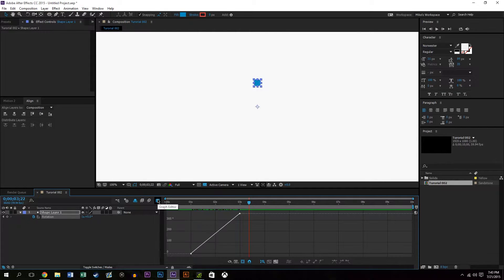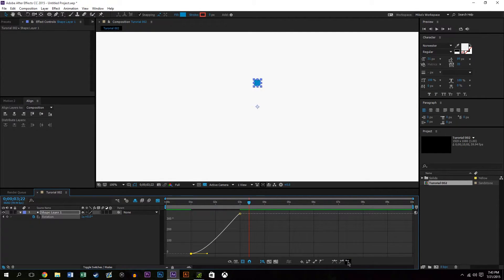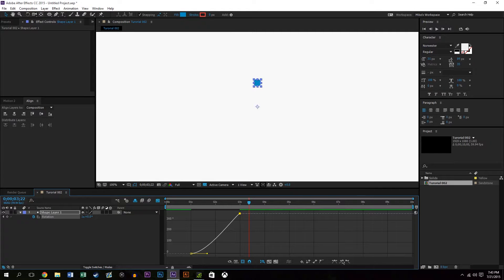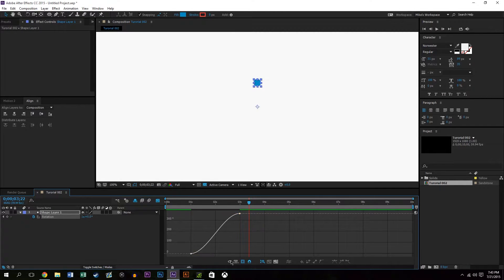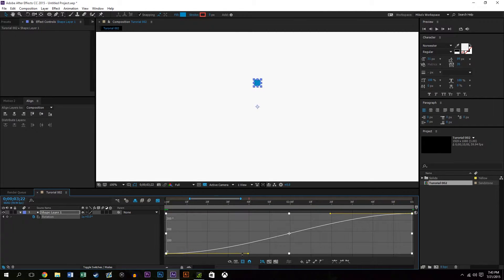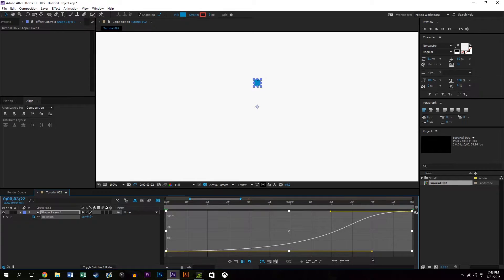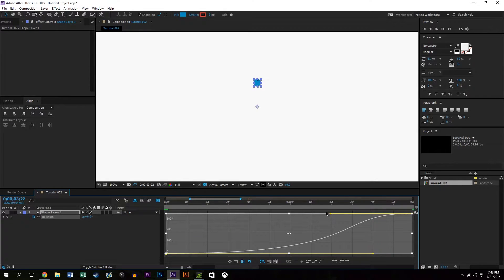So going into the graph editor, essentially what I'm doing is selecting the ends and adding some easing. So what this is going to do is it means that the velocity as it goes from starting to do the circle or the full revolution to getting to the end, it's going to be a little bit smoother and snappier in the middle.